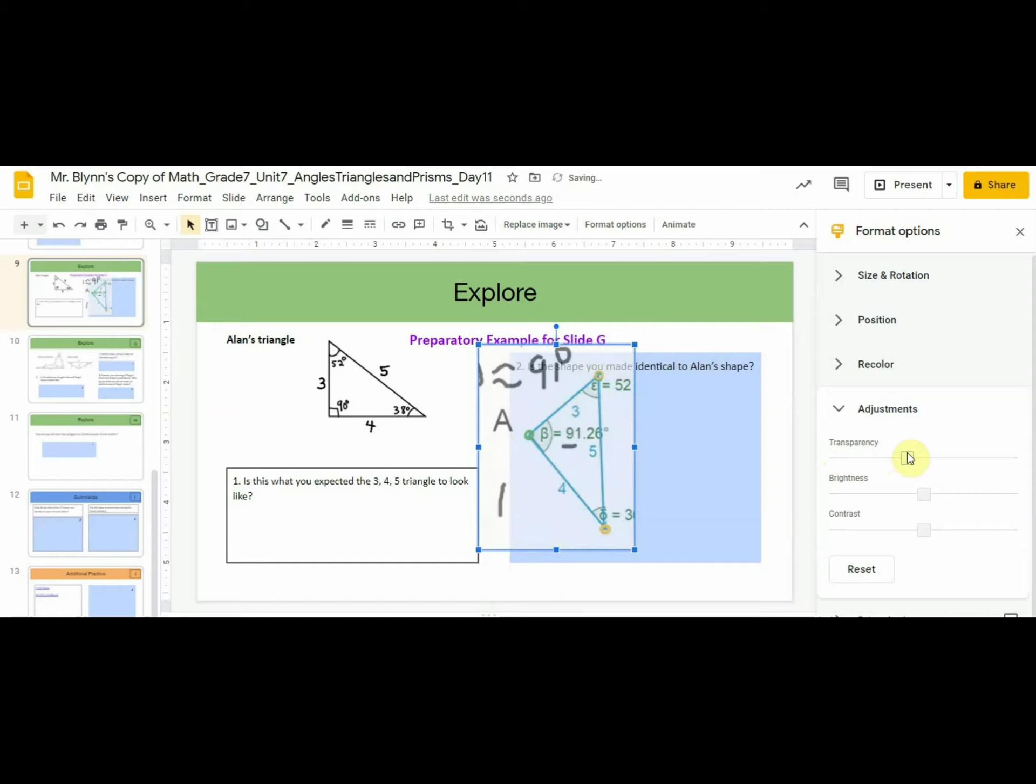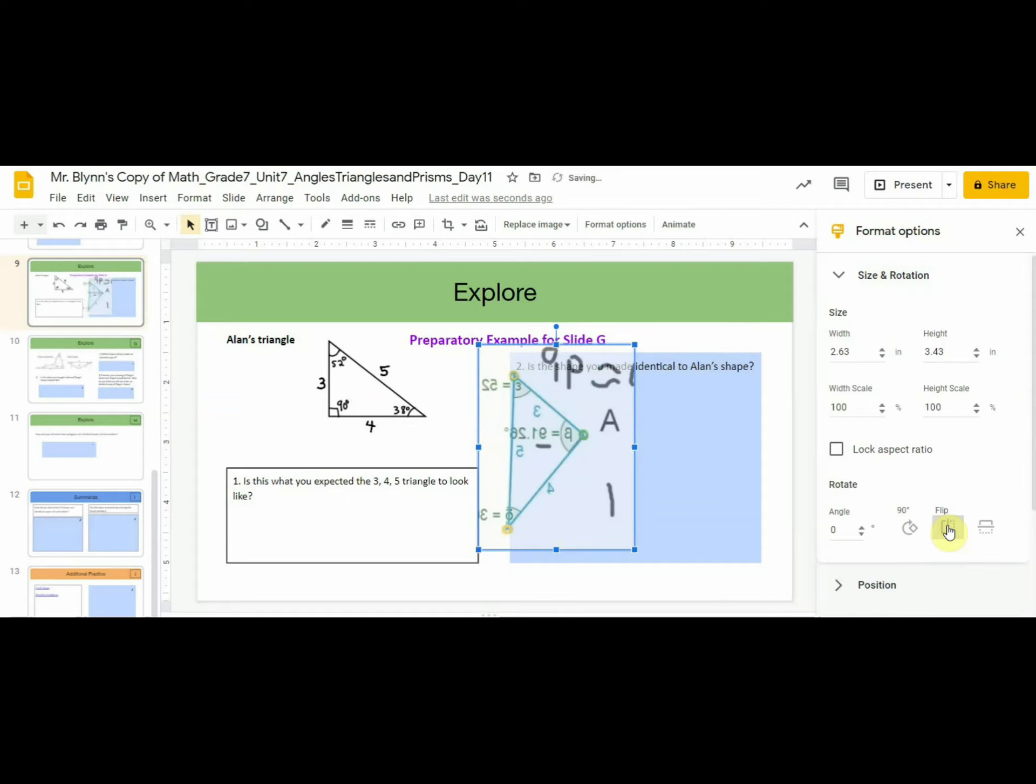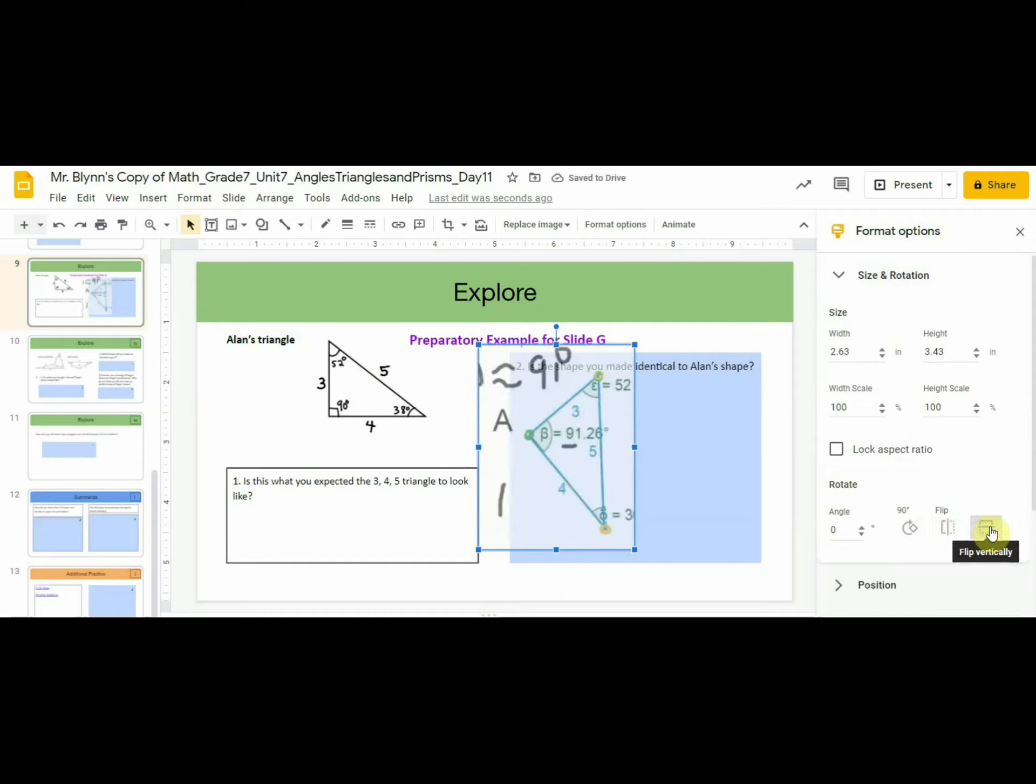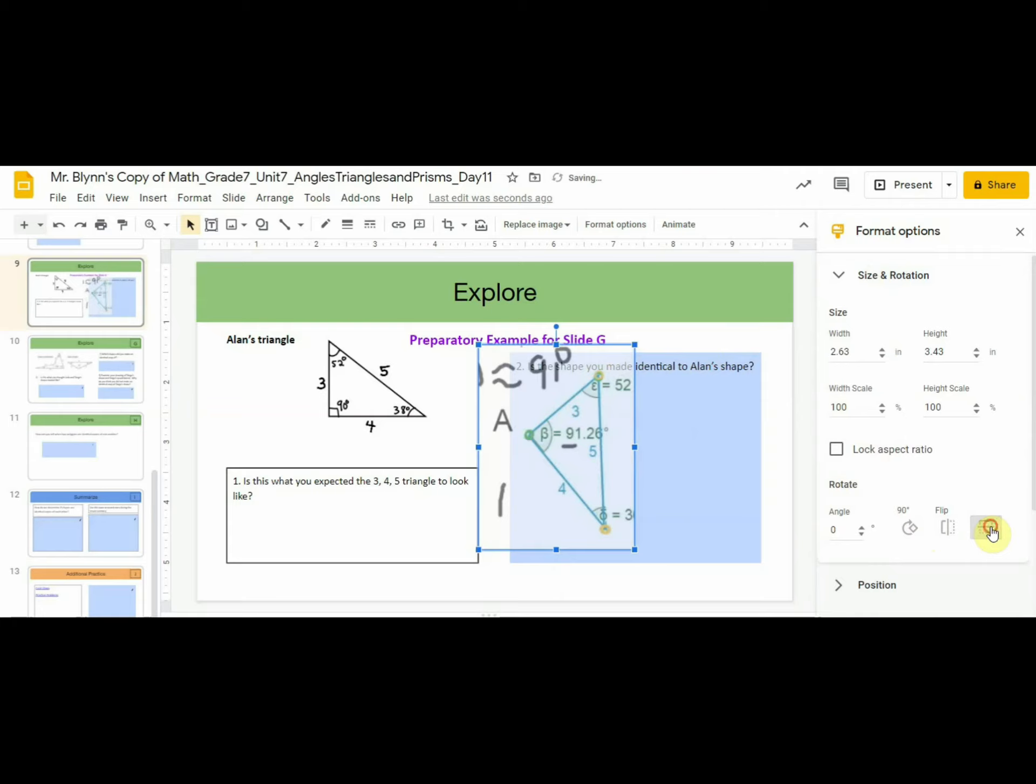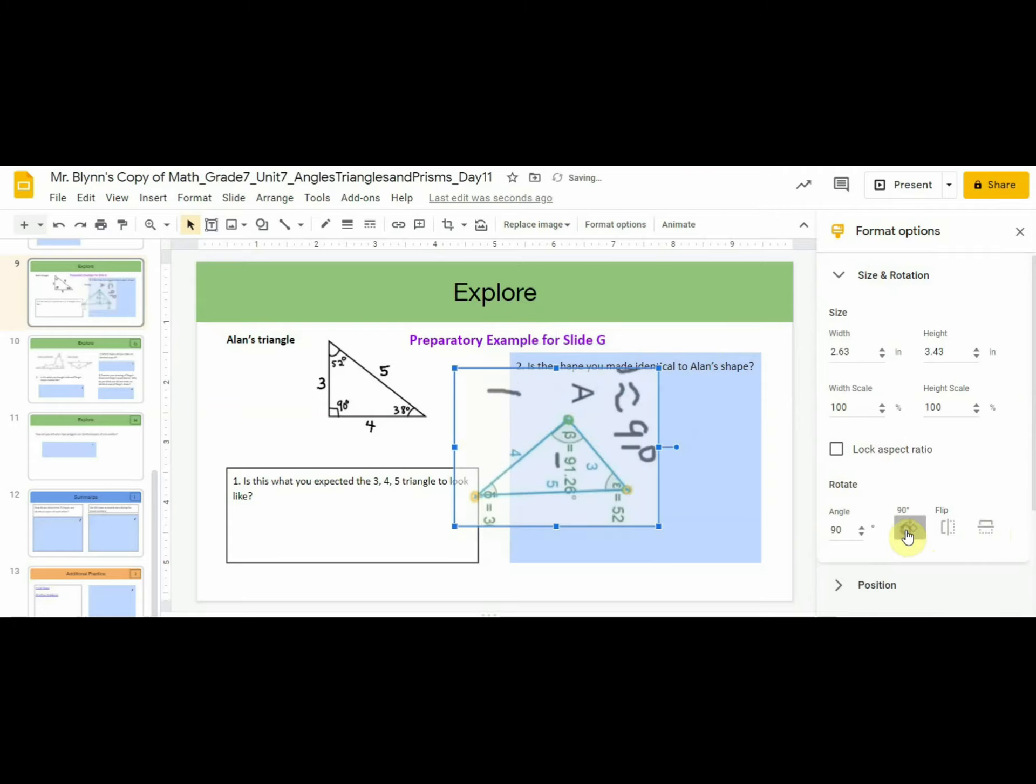Another setting that can really help in comparing two different shapes is Size and Rotation. You can flip the triangle around without changing it at all. You can flip it this way as well without changing the shape.